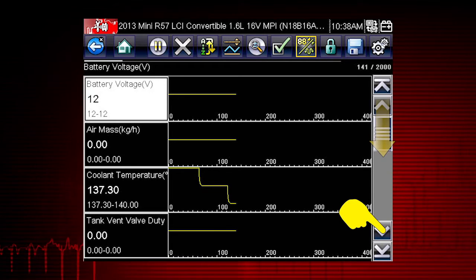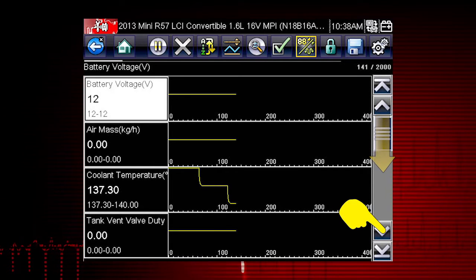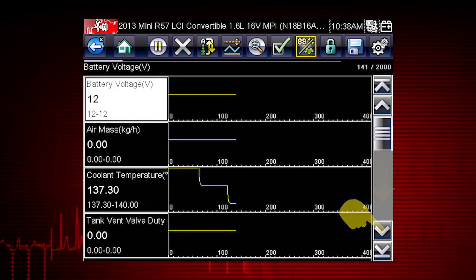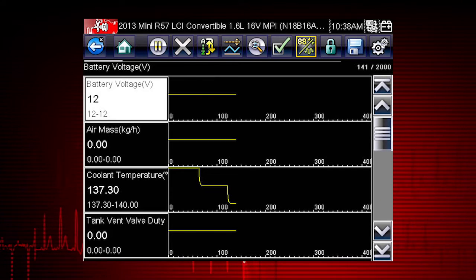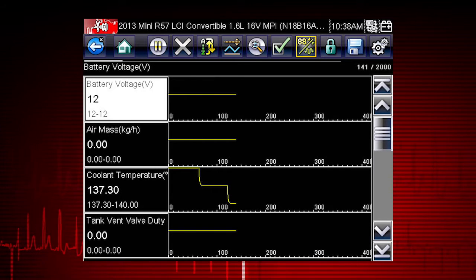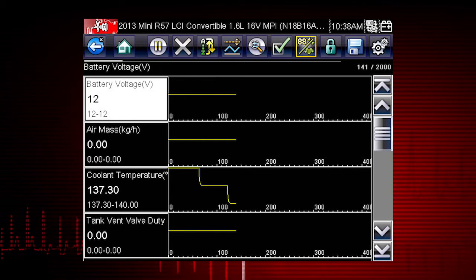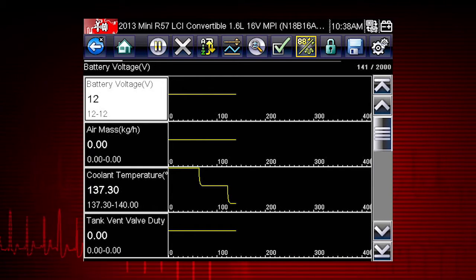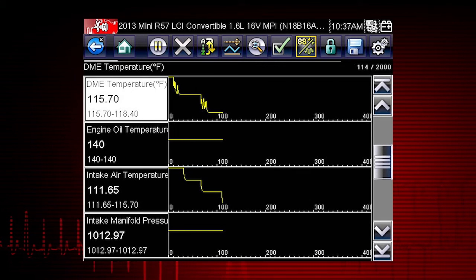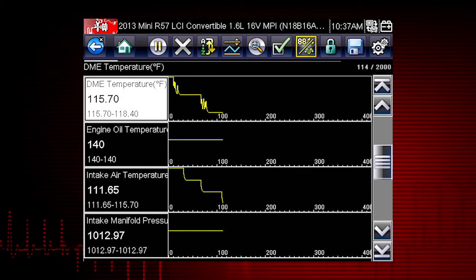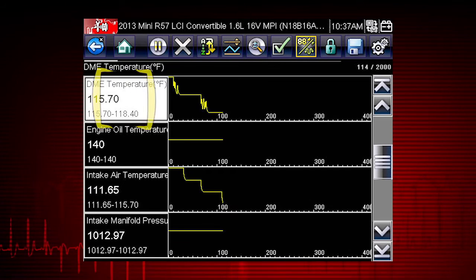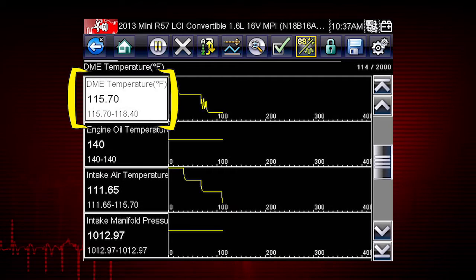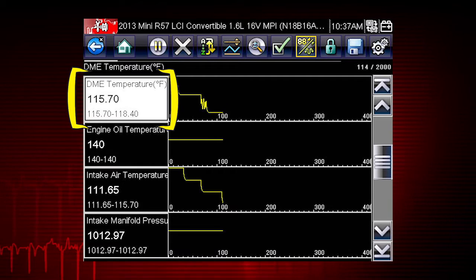Scroll down for more data using the scroll bar on the right. All data is continuously being recorded for all available parameters for the selected ECM. Values to the left of each graph show the current, maximum, and minimum values of captured data.